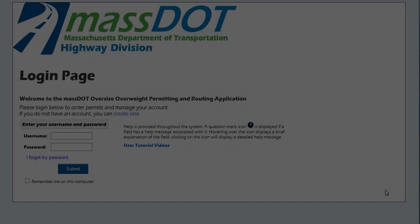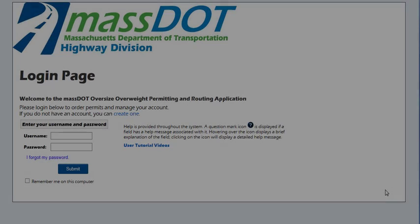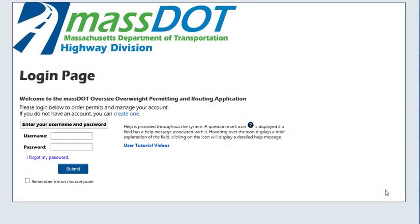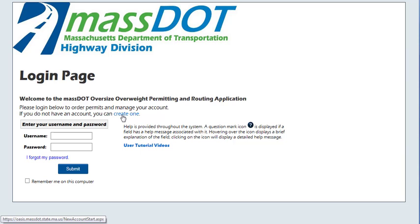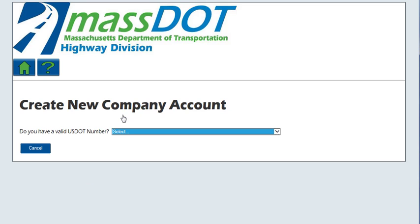Welcome to OASIS — Oversized Access State Interstate System — User Tutorial Videos. This video will guide you through the steps for setting up an account to order permits using OASIS. New users of OASIS can create their company account on the login page. You must have an account to order a permit. To create a new account, click the Create One link at the top of the page.